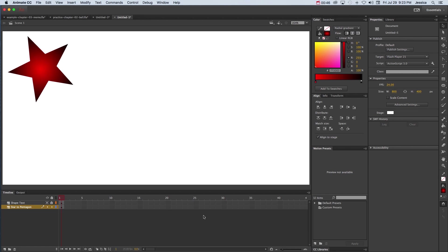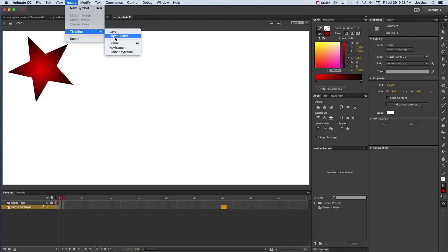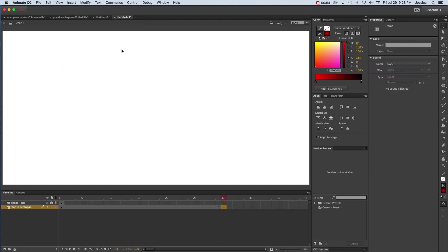Now what we need to do is go to frame 30 or whichever frame you choose, go to insert timeline blank keyframe. The reason why we chose blank keyframe is because we want the star to be on frames 1-29, and on frame 30 we didn't want to copy the star, we wanted to create a whole new object for which it can morph into.